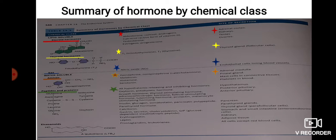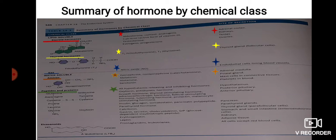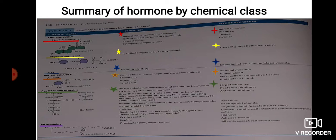Hormones secreted by the stomach and small intestine include gastrin, secretin, cholecystokinin, glucose-dependent insulinotropic peptide, and erythropoietin are also secreted by the kidney. Leptin is secreted by adipose tissue. Eicosanoid examples include prostaglandins and leukotrienes, which are secreted by all cells except red blood cells.